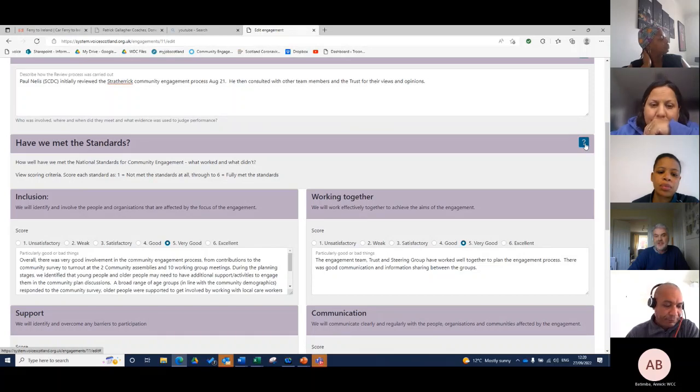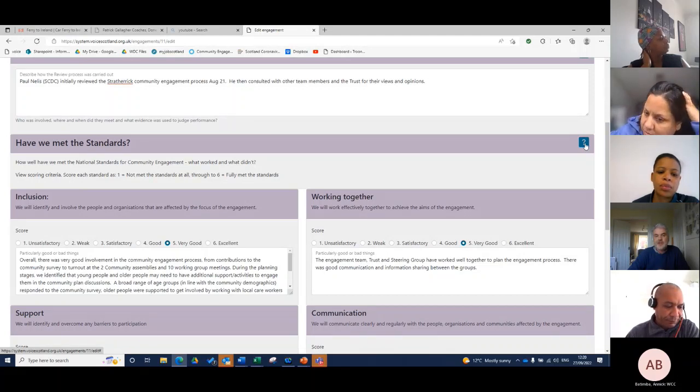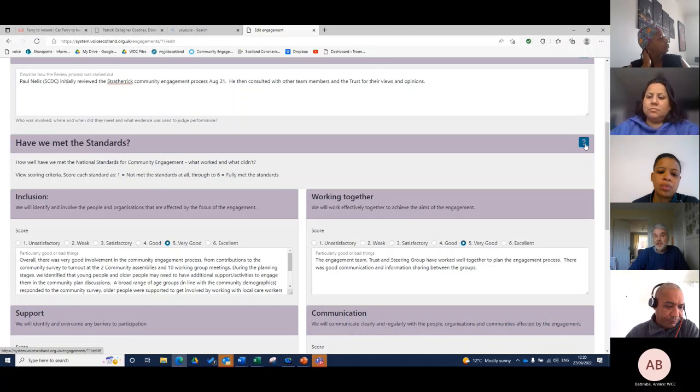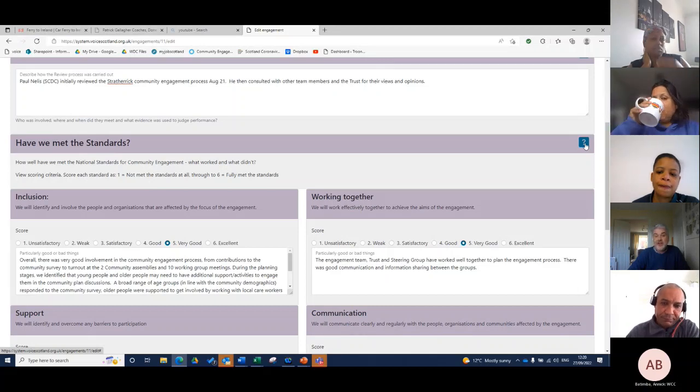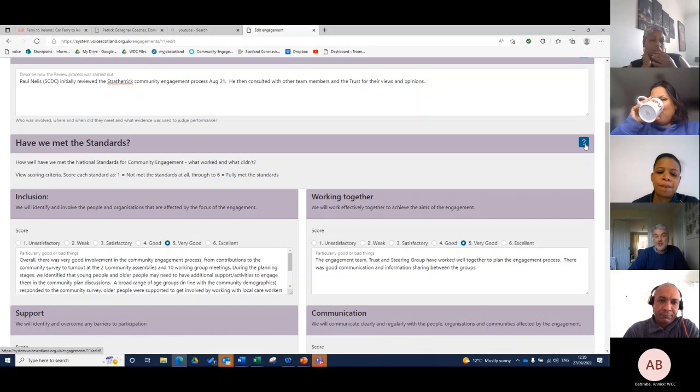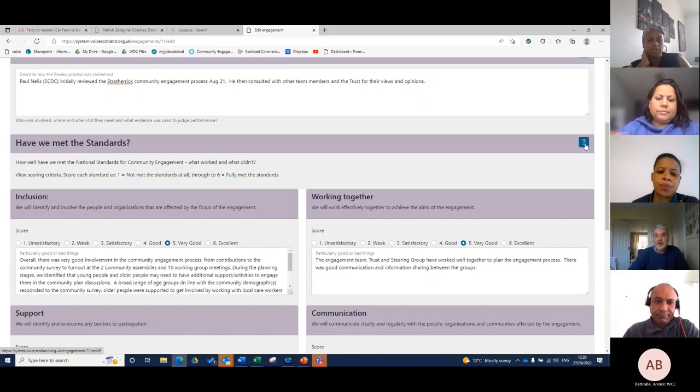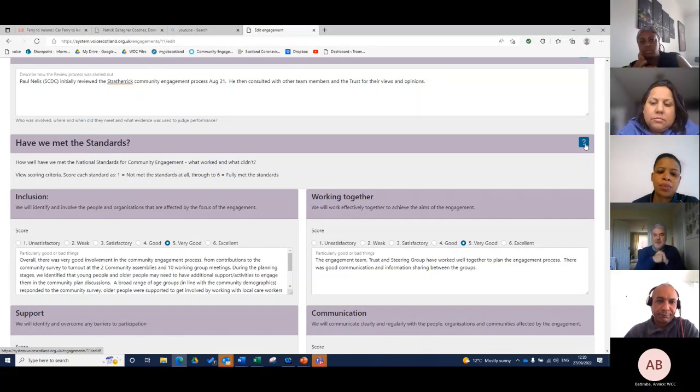This will give you the heads up and you'll be able to draw out things in the way I've drawn out the Strath-Erik engagement, which I think is useful because of the pros and cons, but it's got all the key elements for me.